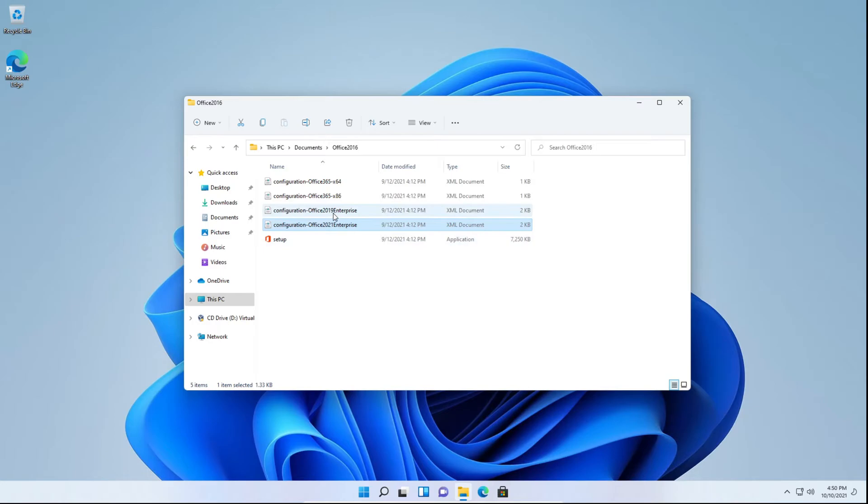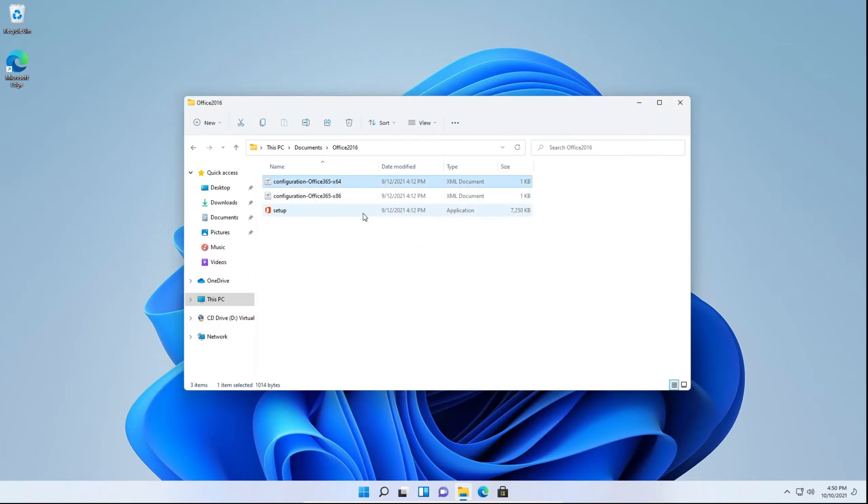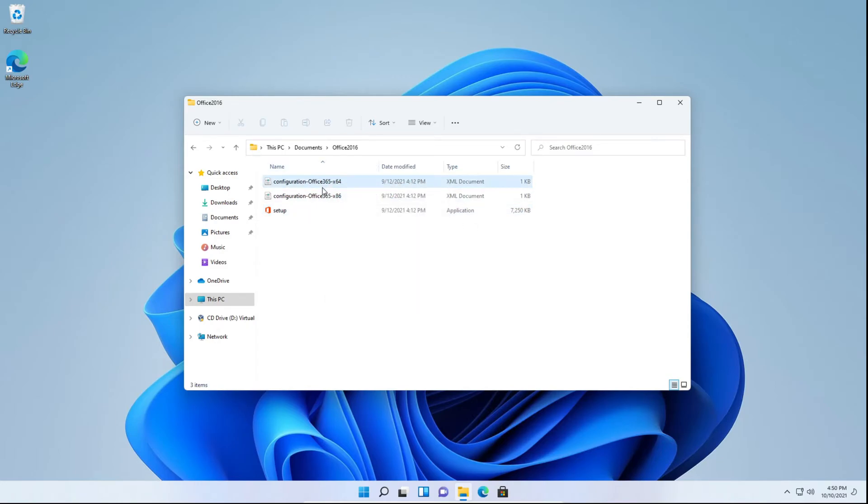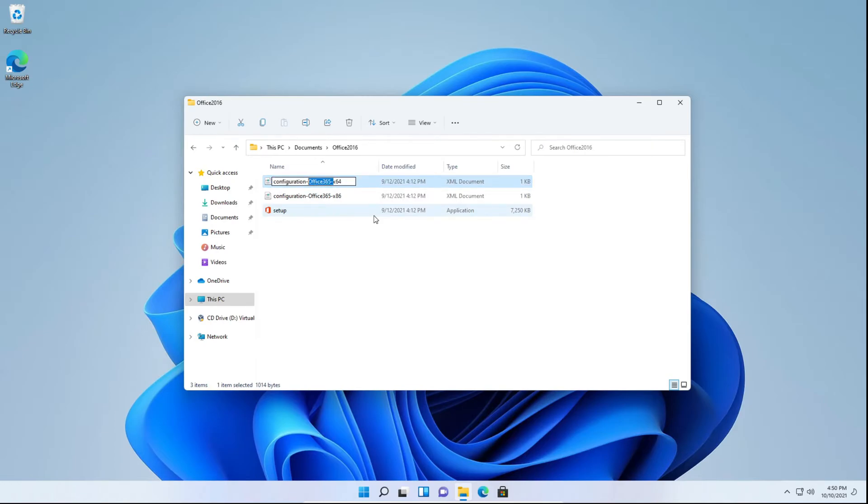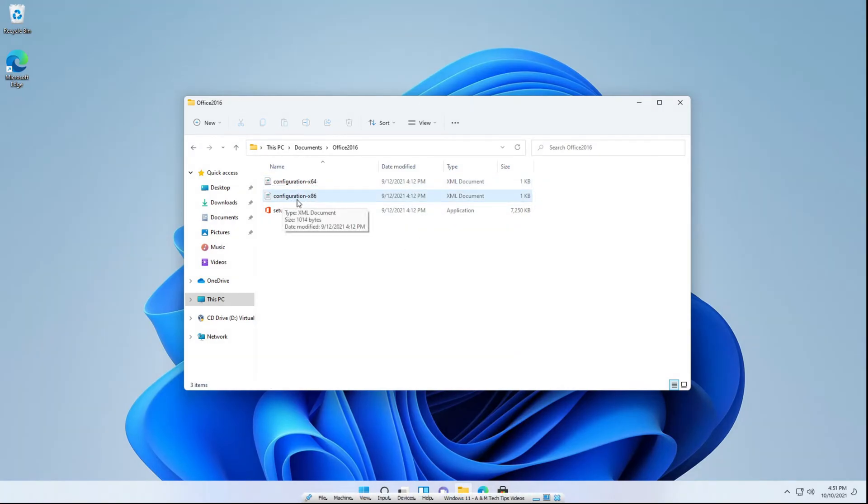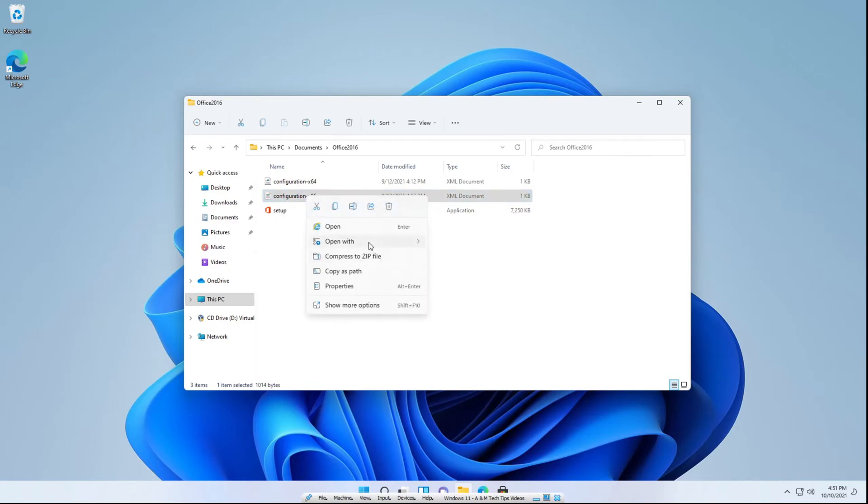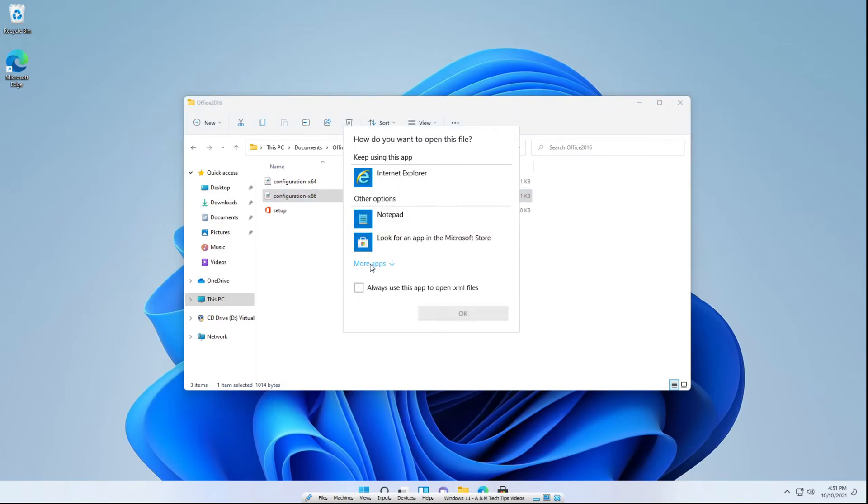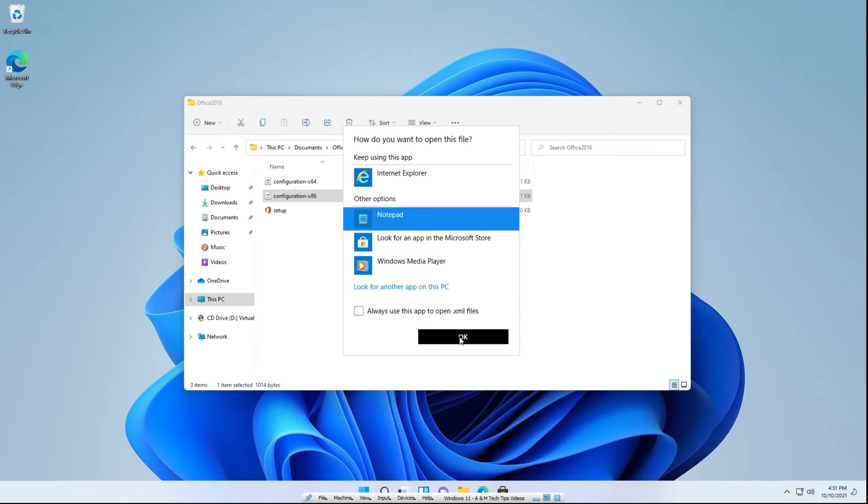You can delete these two here and click F2 or right click and click rename. You're going to want to delete Office 365 and the dash. Same thing for the x86. Now that we finished renaming the XML files, right click on configuration-x86 and click open with. If you don't get the option to choose notepad, click choose another app, click more apps if you have to, and click notepad.